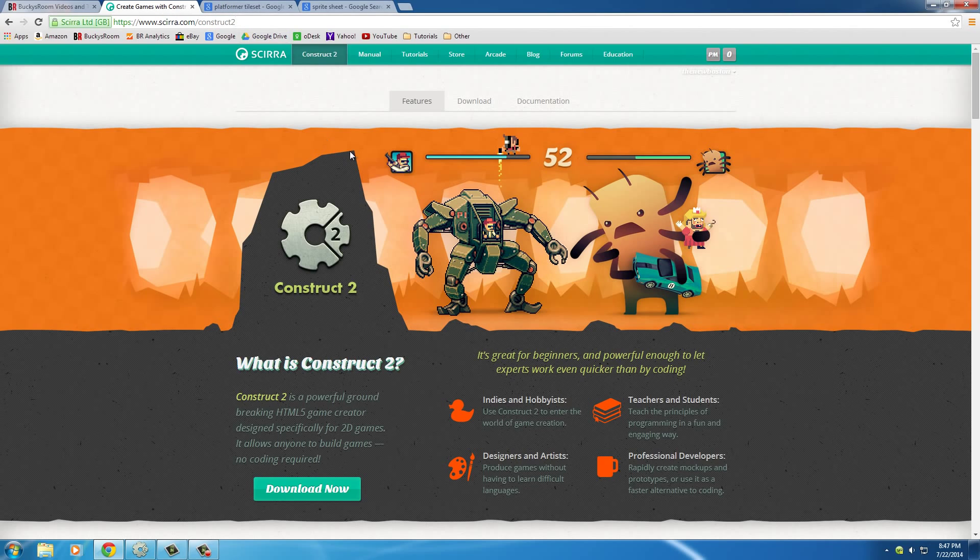And this is a software, it's completely free and it allows you to make awesome games, but again, I talked about that in my last video series, so I'm not going to talk about it again.